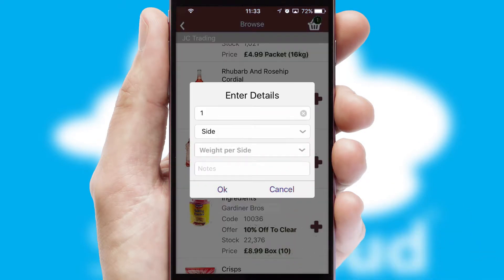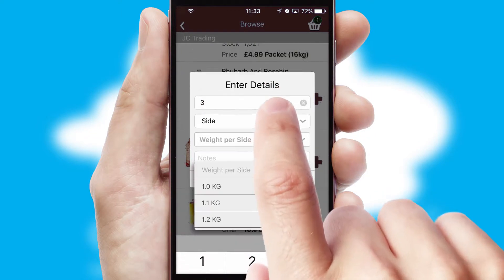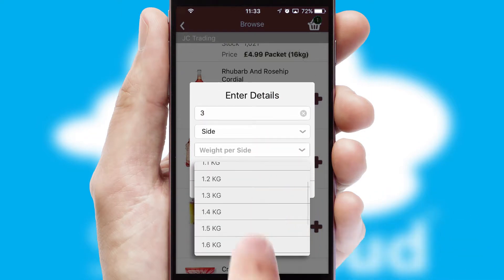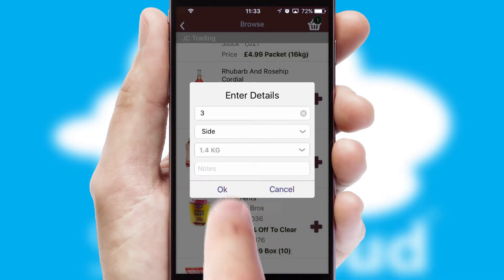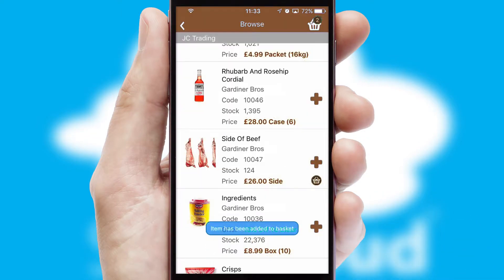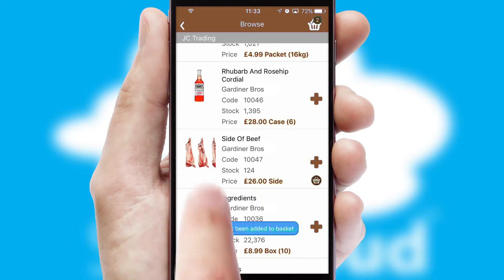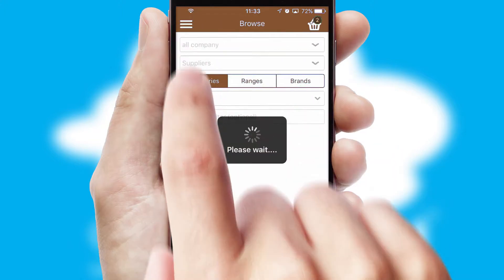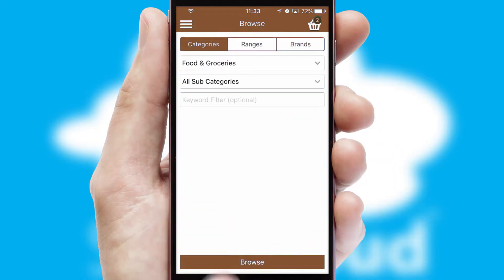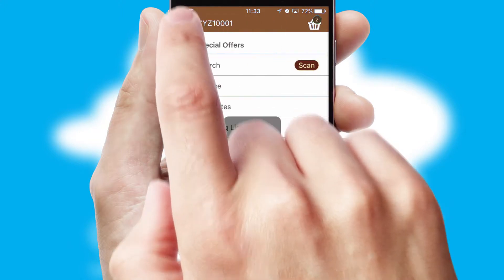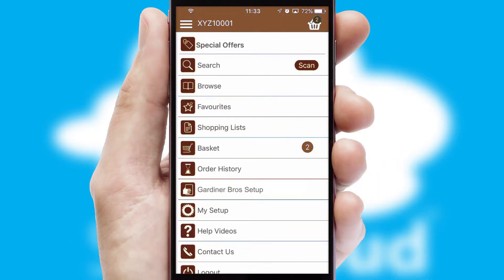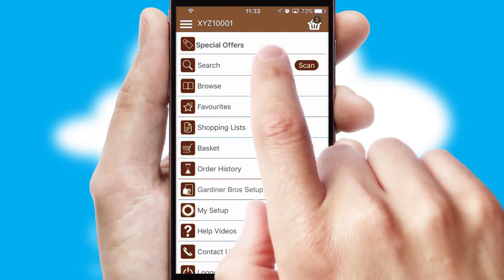SwiftCloud can also deal with multiple product options, including complex configuration rules. You can keep track on how many items you have in the basket with the icon at the top right of the page.